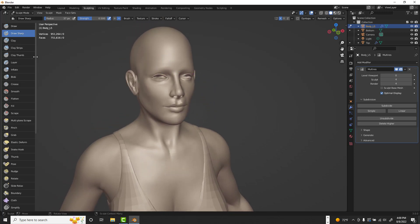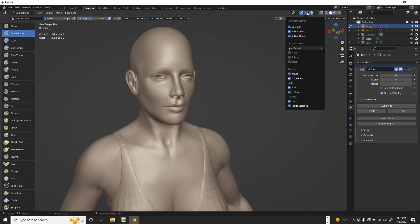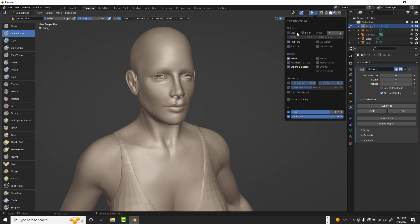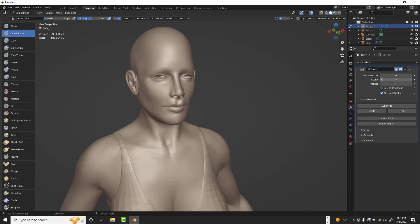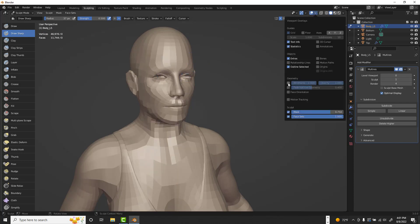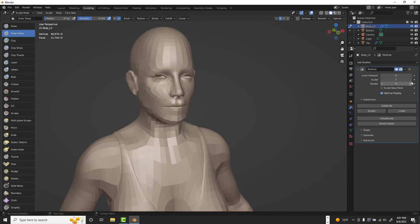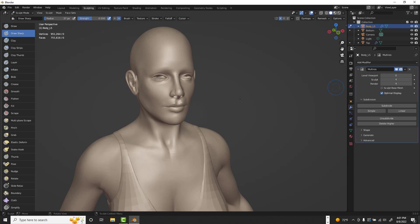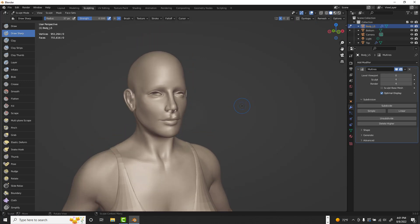To see poly count in Blender, go to the overlay settings and make sure Statistics is turned on. Then you can see the poly count change as you adjust subdivision levels. If you want to view the wireframe, you can switch to Wireframe mode from the viewport shading options.